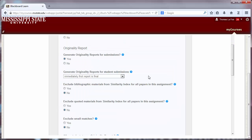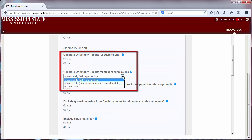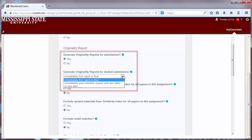Under the Originality Report options, the first option — Immediately First Report is Final — will not allow students to resubmit the assignment. The second will allow students to resubmit until the due date, and the third will generate reports on the due date, which also allows student assignments to be compared with one another.